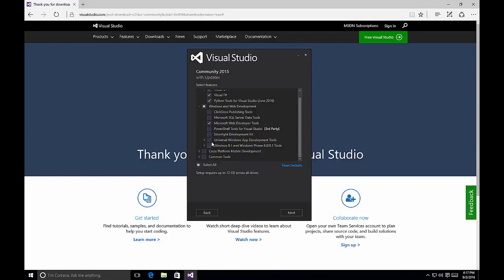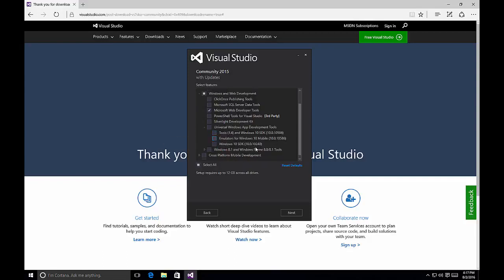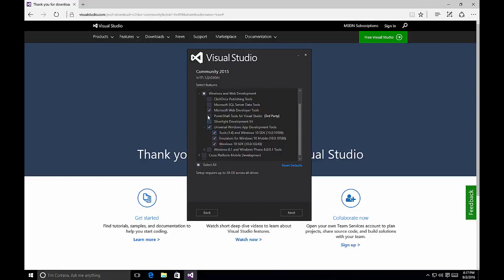Here's a very important component: if you want to develop universal Windows applications, you need to ensure that you have the tools, the emulators, and the SDK. You can choose the default install and then come back and install the Windows 10 SDK at a later time, but it's much easier to install these during the Visual Studio installation. Please note that it will increase the install size significantly. Depending on what you want to do, you may want to select the Universal Windows App Development Toolkit and PowerShell Tools for Visual Studio.